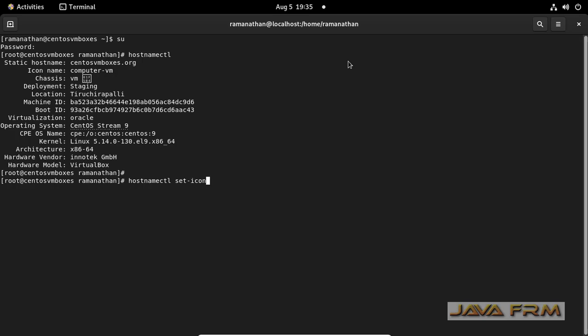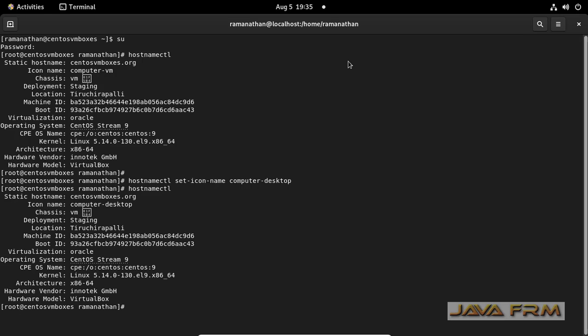hostnamectl set-icon-name is the command used to modify the icon names. There are some predefined values for icon names. Please verify the hostnamectl man pages for the icon names.